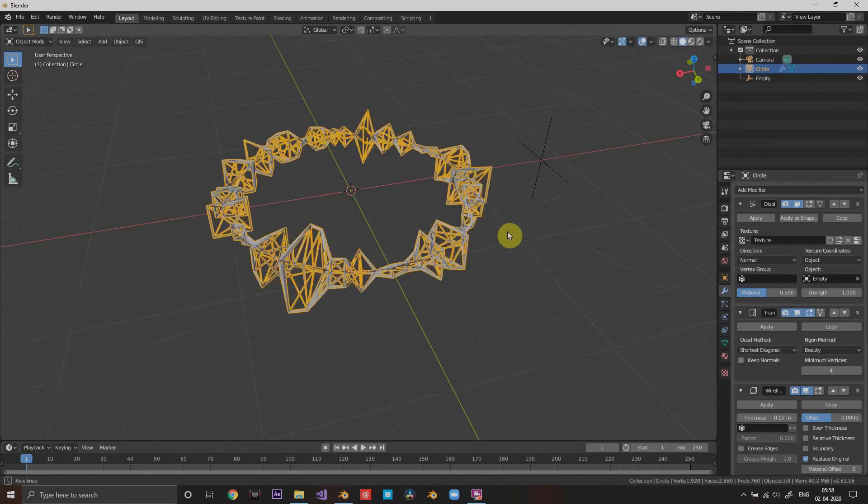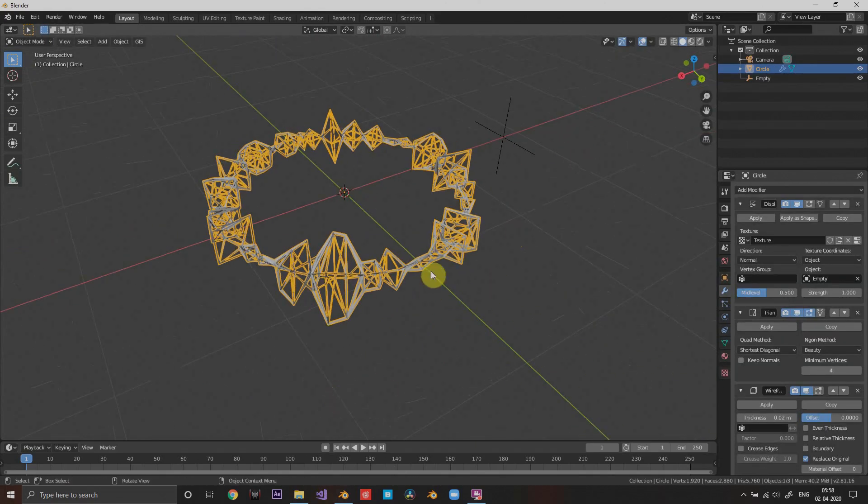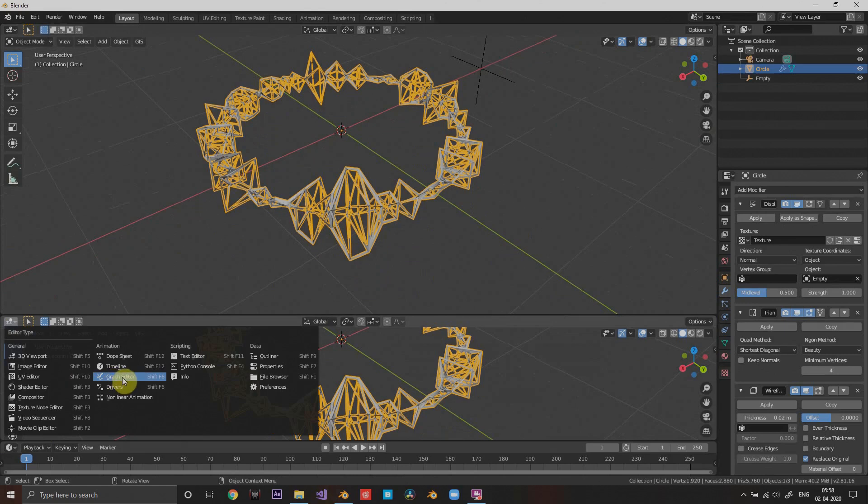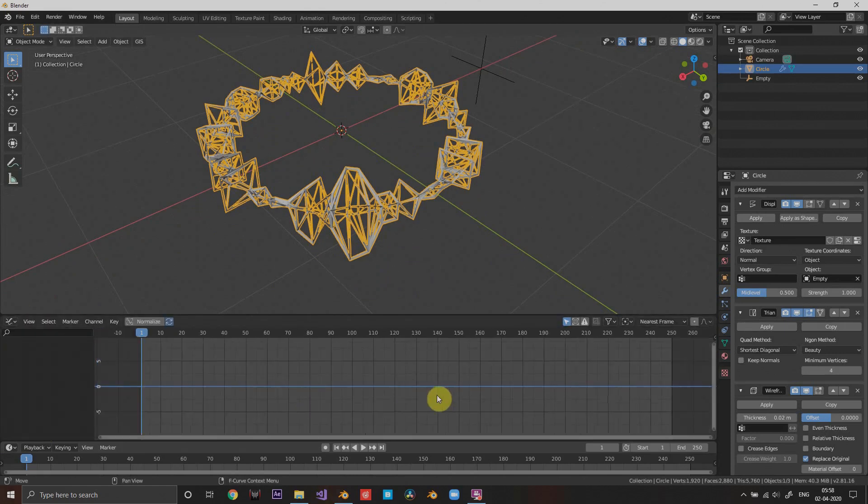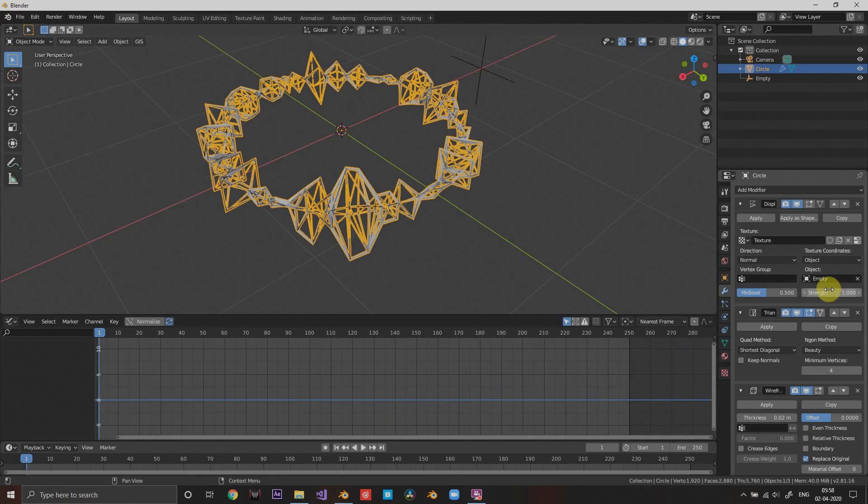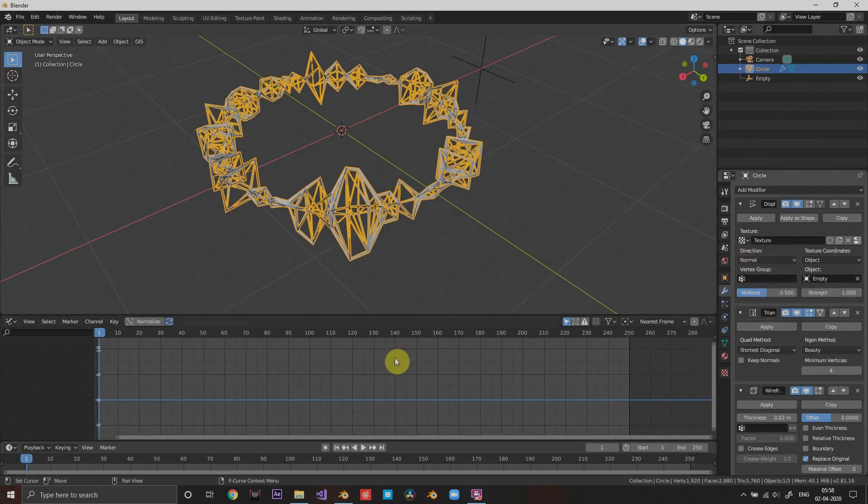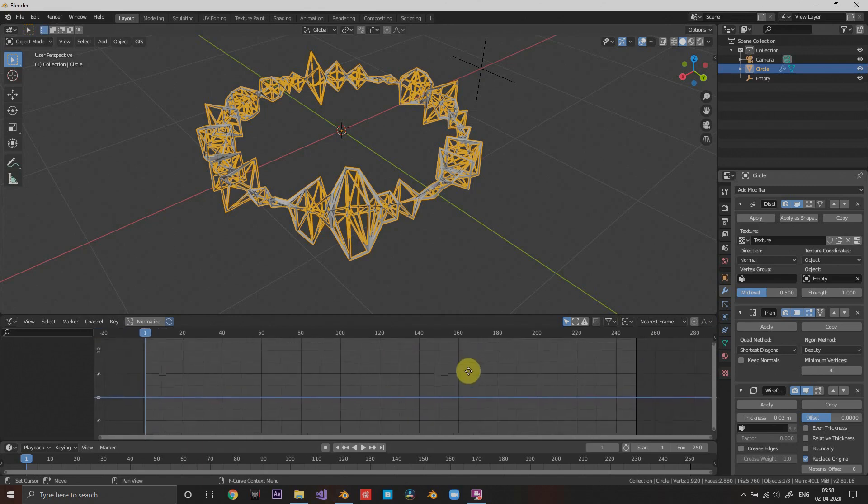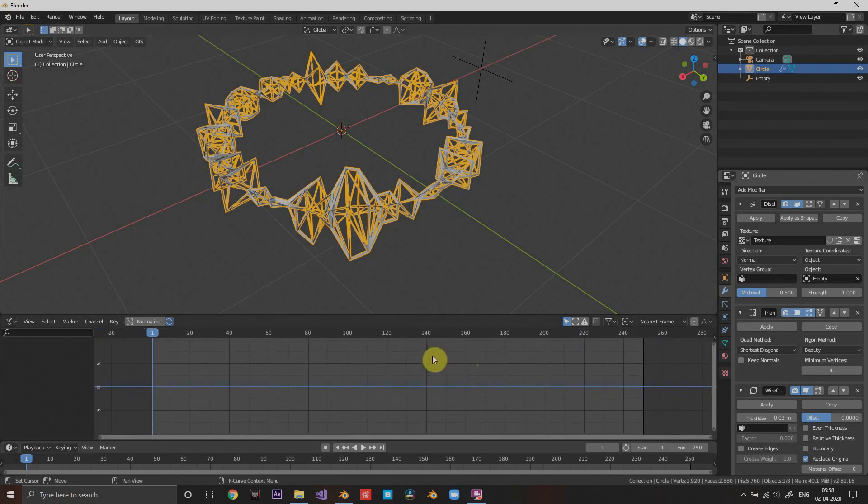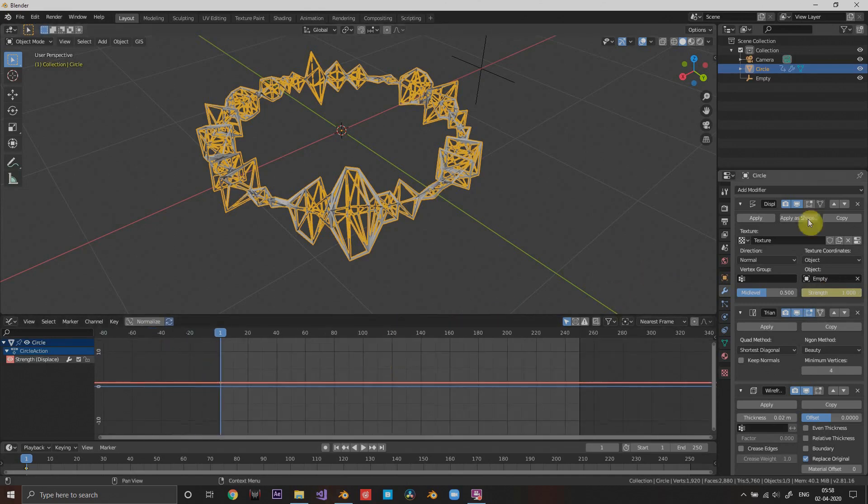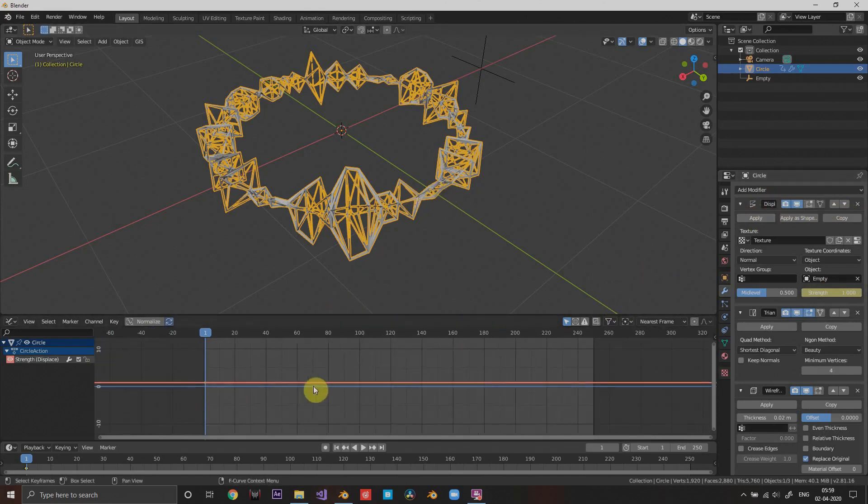So if you do this it will move, but we want it to be controlled by the music. For that go to the graph editor. First thing first, you should know that you can control any setting in Blender that can be animated with graphs, and hence it can be controlled by music or any sound that you want.